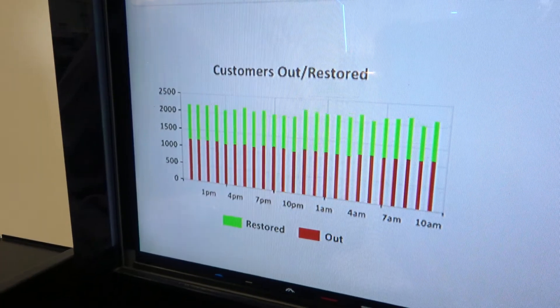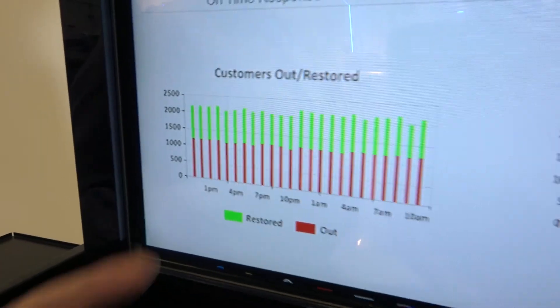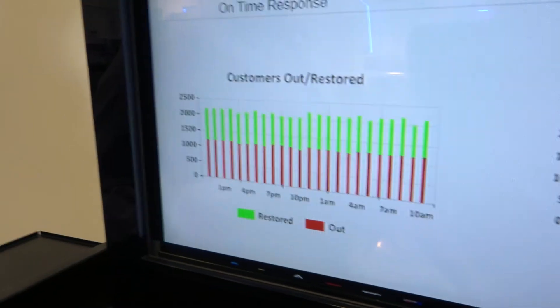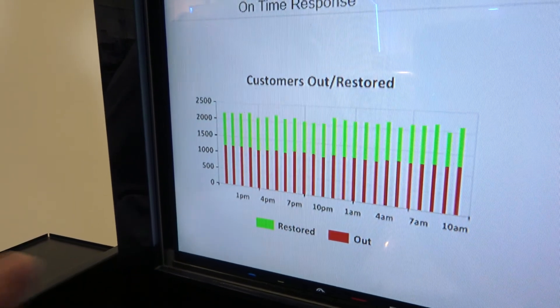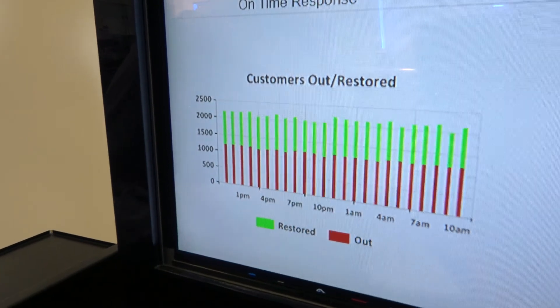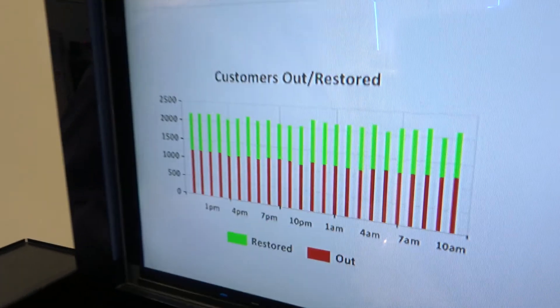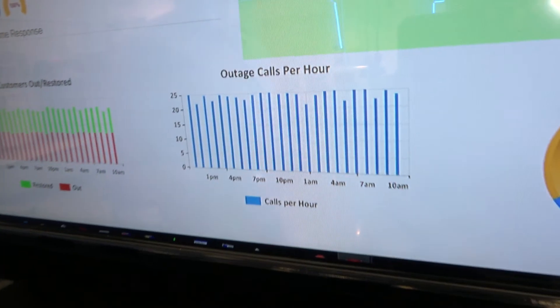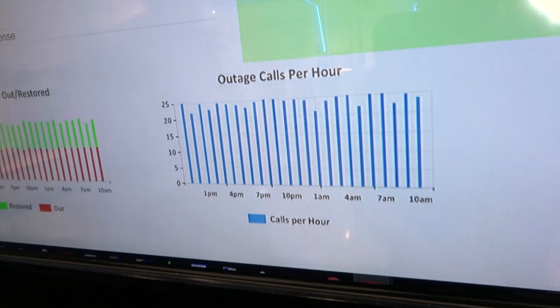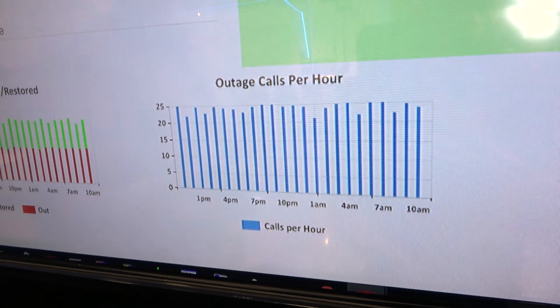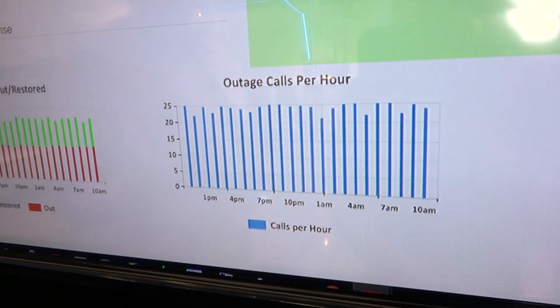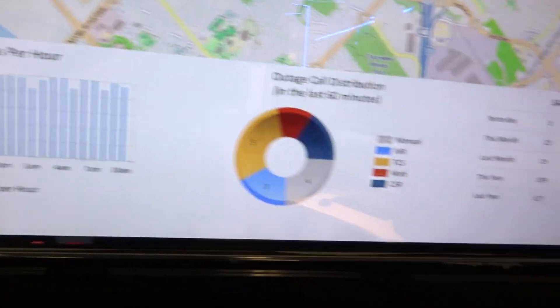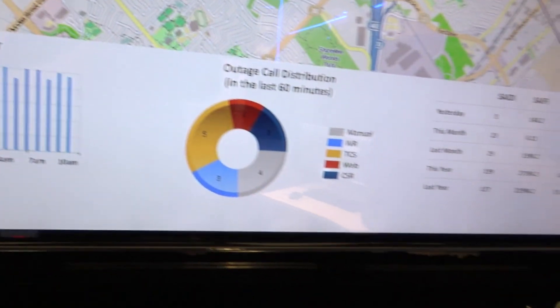On the bottom, you can also configure to see exactly some of the key graphs that you want to see as well, such as how the customers out and restored have changed in the past 24 hours. The next one is the outage calls per hour, so you can see how many customers have been calling in the past 24 hours and how it changes across the 24 hours. The next one shows the outage call distribution.